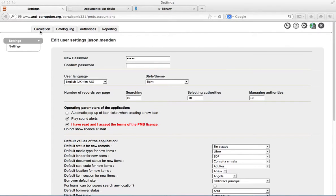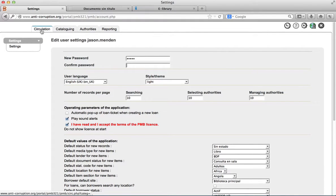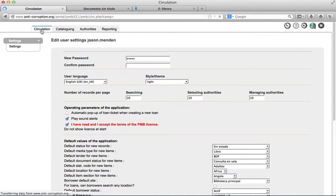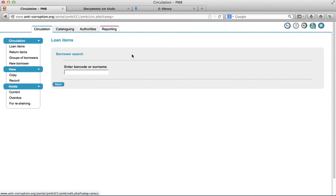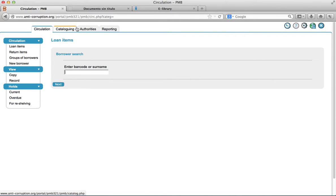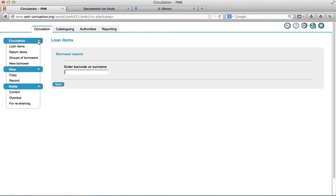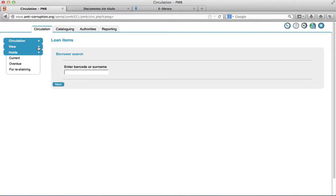Here is the PMB management interface. The screen is divided in three sections: the main navigation bar, the side menu, and the central interface.